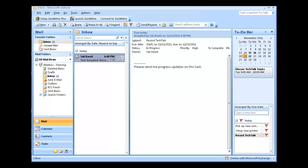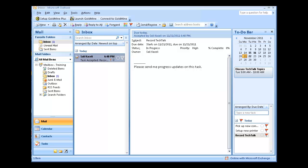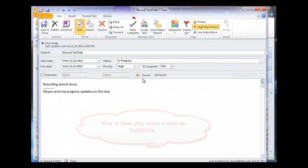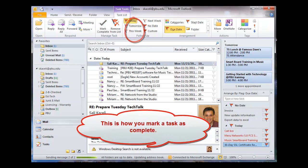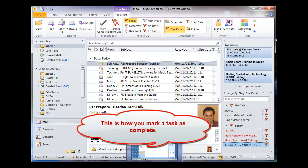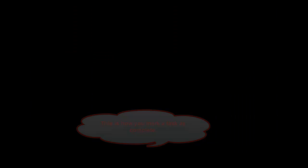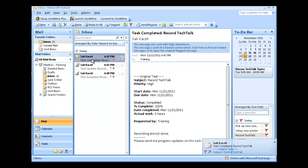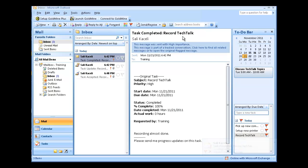Once the task is completed, I switch back to my email, and I mark this task as complete, and then I return to the requester's email. The requester will receive an email that the task is complete.